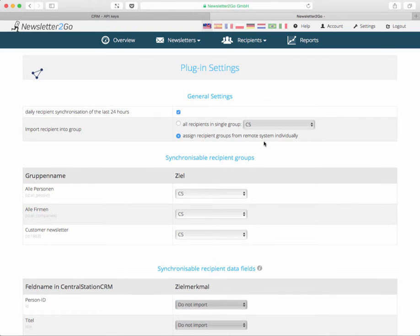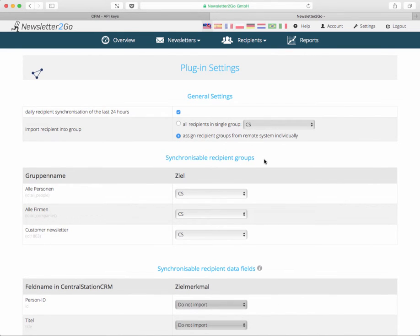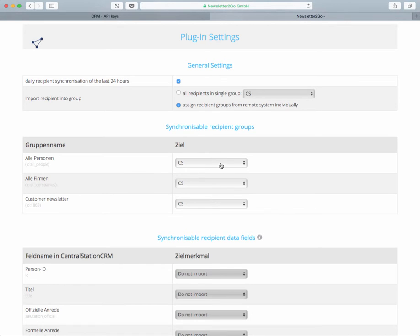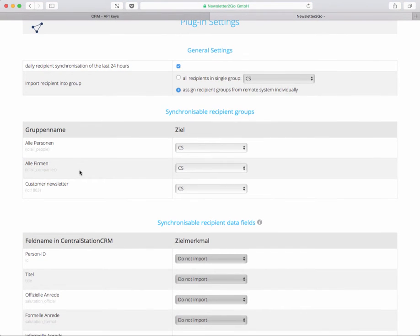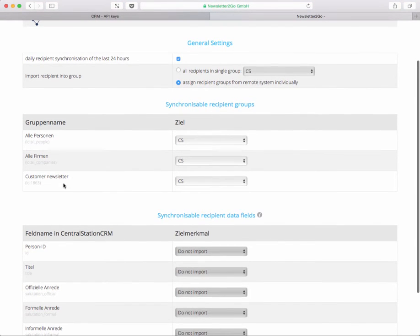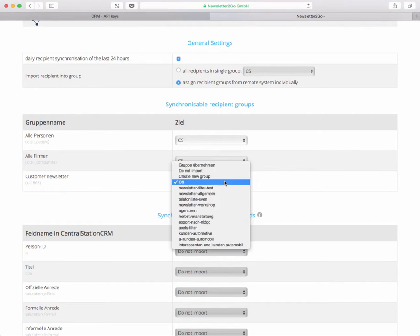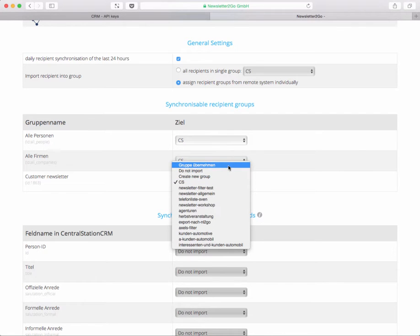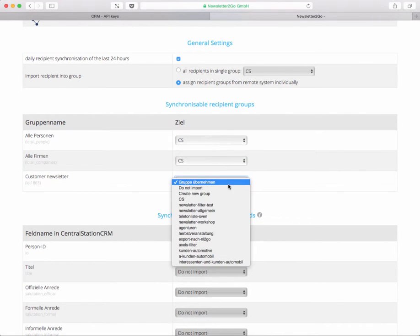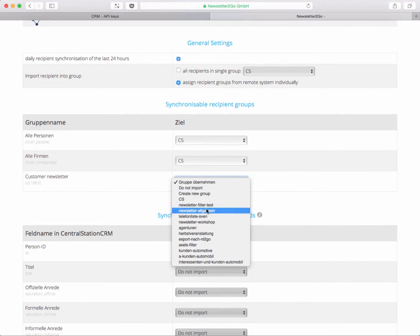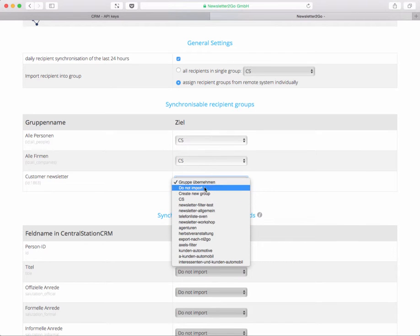By clicking here they open up a synchronizable recipient groups area where you can select what group you have in Central Station and how it should be imported in Newsletter2Go. What we find here is for example the customer Newsletter group which can be imported into the CS group at Newsletter2Go. You can select an existing group that you already have in Newsletter2Go or you can take the Gruppe Übernehmen which is like take this group and take the name.